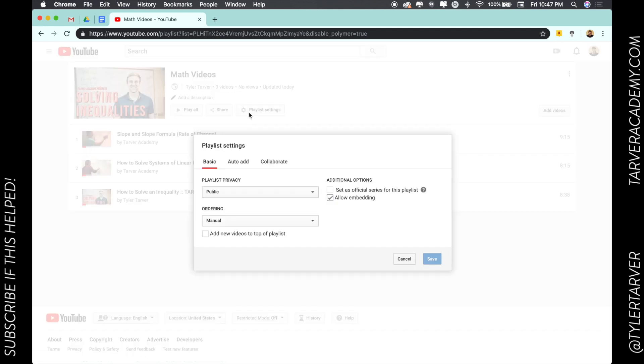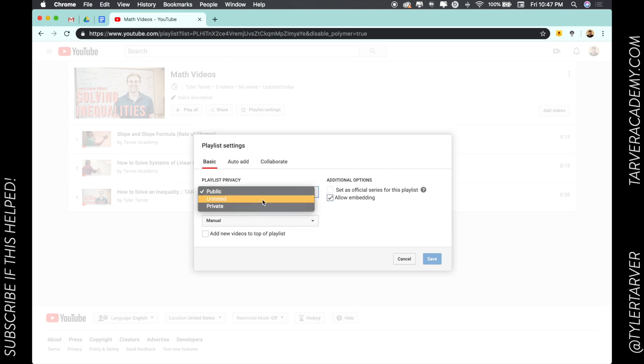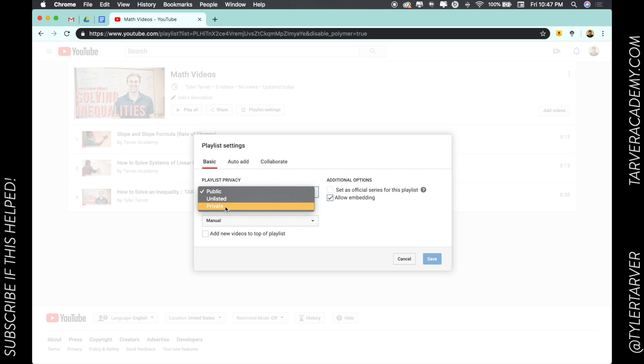You can also go to playlist settings and then I can go to playlist privacy. I can choose if it's public, unlisted—which means that only people with the exact link can see it—but be warned because they can share it. And then private means only people that I share with on purpose can see it.